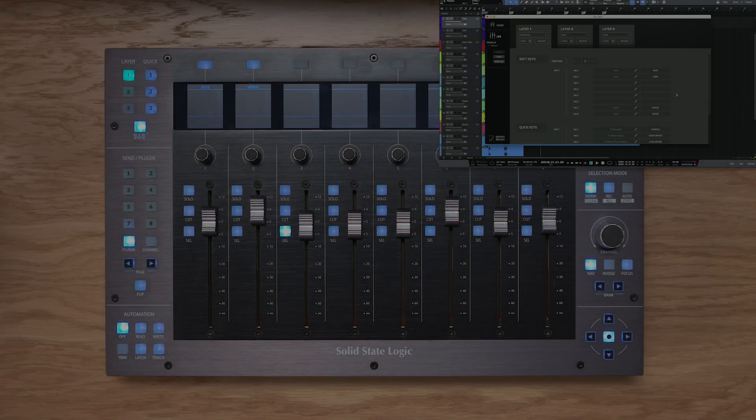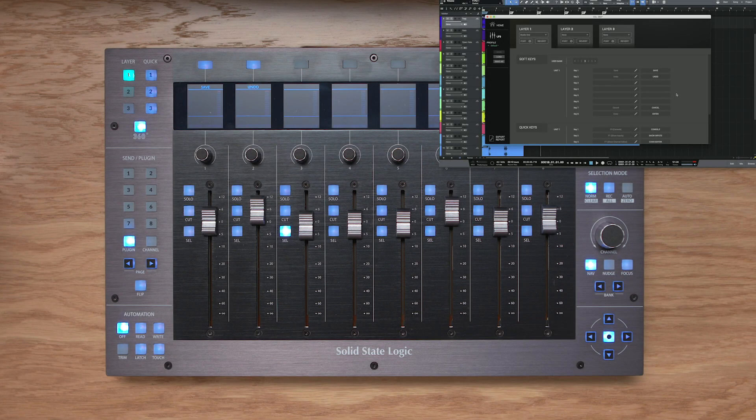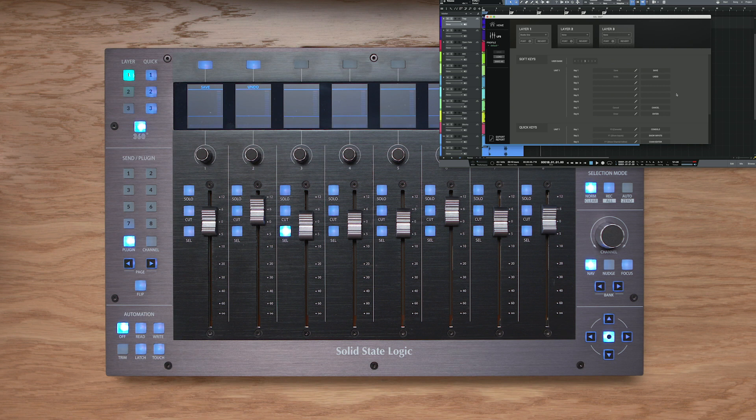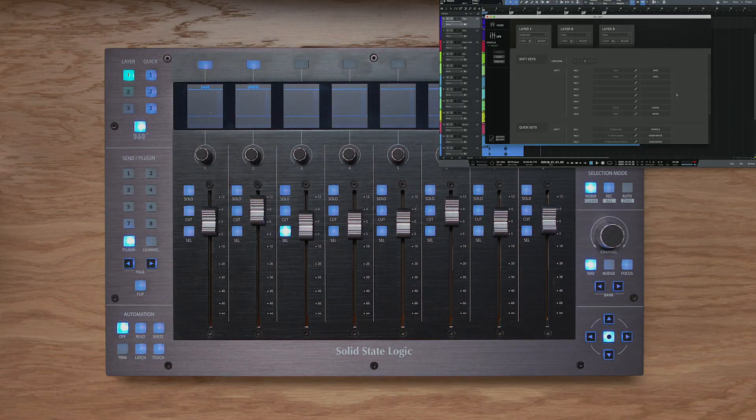We hope you found this video useful in exploring some of what UF8 and studio one can do. If you want some more information, please be sure to check out the user guide for UF8 available from the download section of the SSL website. Until next time, thank you and goodbye.